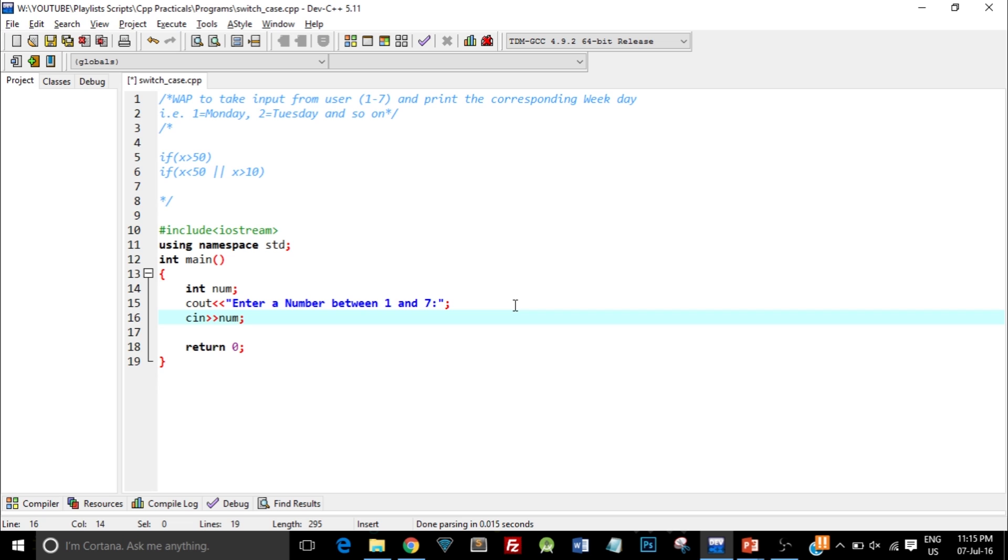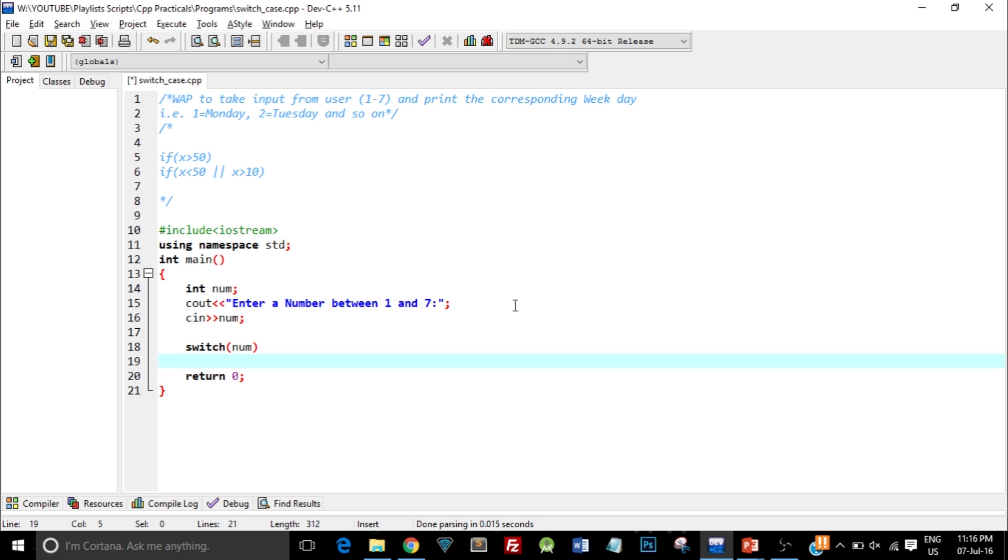Here is the syntax of switch case. You have to write switch and in brackets pass in the variable, in this case it is num. Now open and close curly braces.